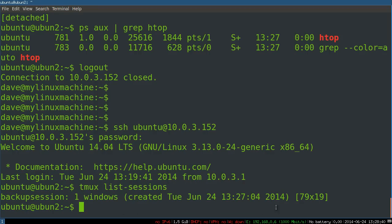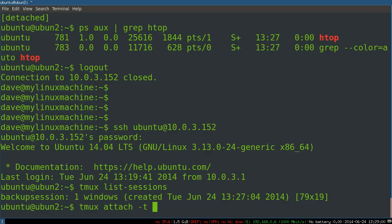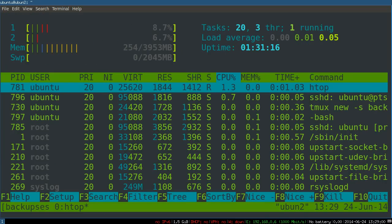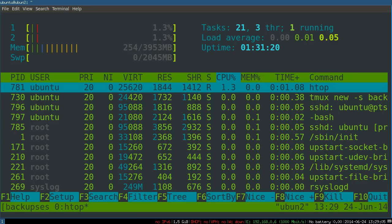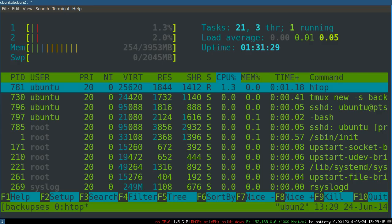Now I can just reattach to it. Tmux attach to backup session. It's still running, it's been running and nothing has changed. So this has been running inside of tmux on the server as opposed to tied to the ssh session that's coming from my client. This is extremely useful.